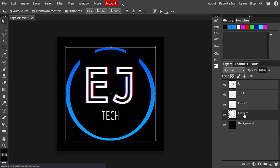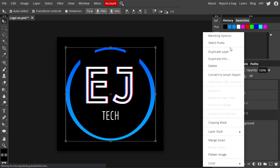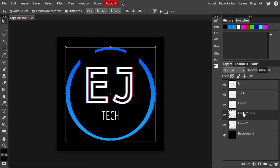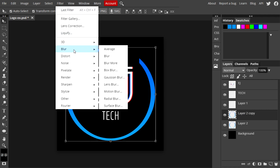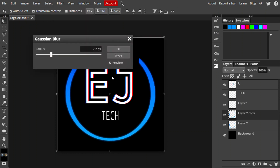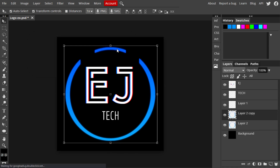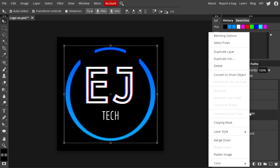Now go back to the circle graphic layer, select it, and duplicate it. We're going to add some effects to make it stand out more. Go to Filter > Blur and add a Gaussian Blur. Adjust the radius — I'm leaving it around 5 to 5.5. Hit OK, and as you can see it gives the circle a subtle glow effect.